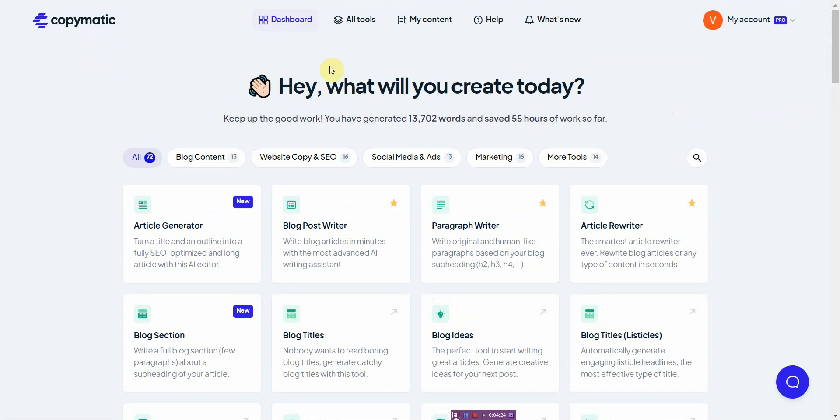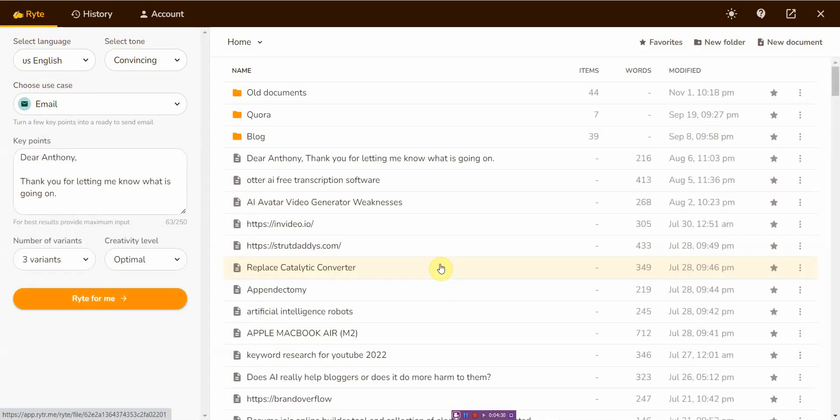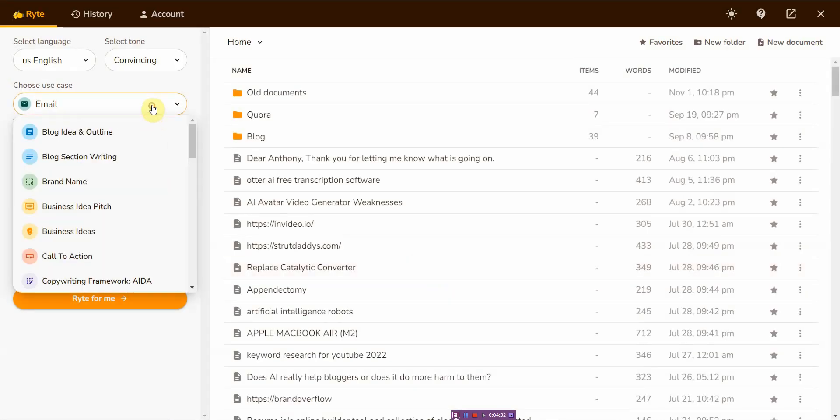Now the second tool also offers unlimited features and it's called Writer.